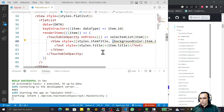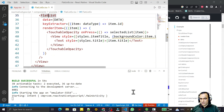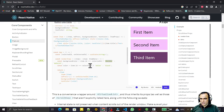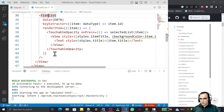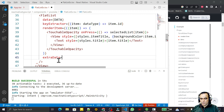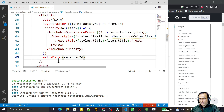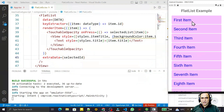One more thing: we need to tell the FlatList that something has changed. The FlatList has an 'extraData' property — we pass selectedId to it. Whenever selectedId changes (when we click an item), the FlatList re-renders, and on re-render it checks whether the background color should change.